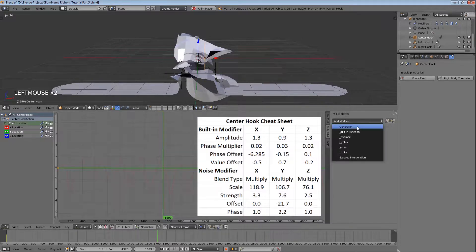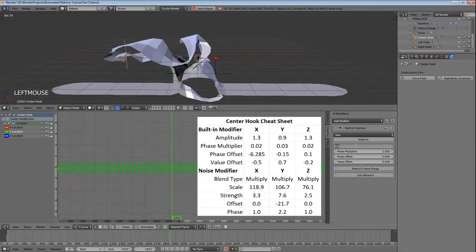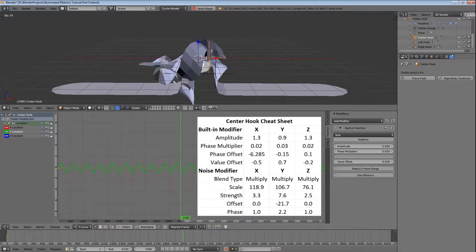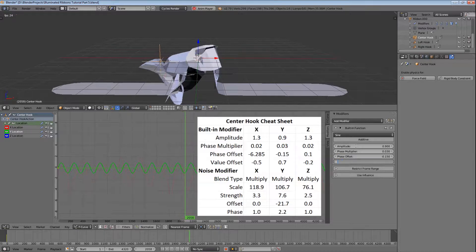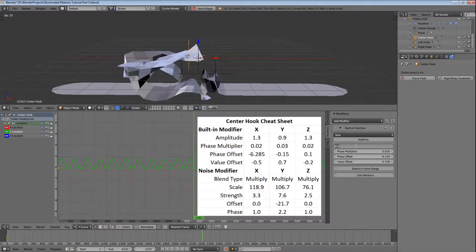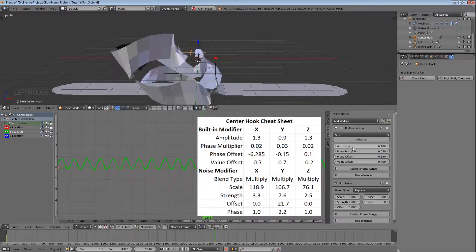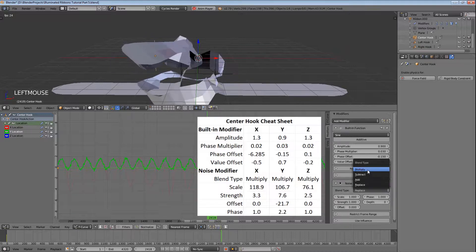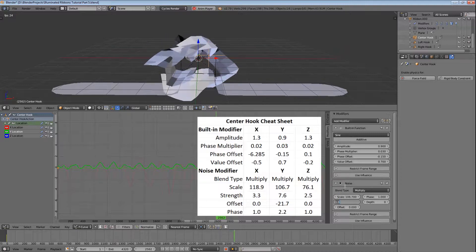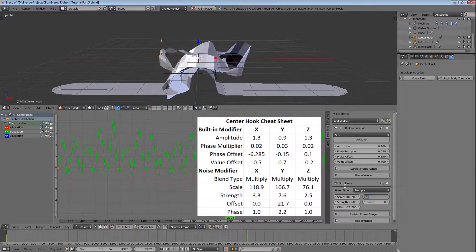So let's select the Y location next, then add modifier and choose built-in function. Set the amplitude to 0.9, the phase multiplier to 0.03, the phase offset to minus 0.15, and the value offset to 0.7. Then let's add a noise modifier, change the blend type to multiply, set the scale to 106.7, the strength to 7.6, the offset to minus 21.7, and the phase to 2.2.